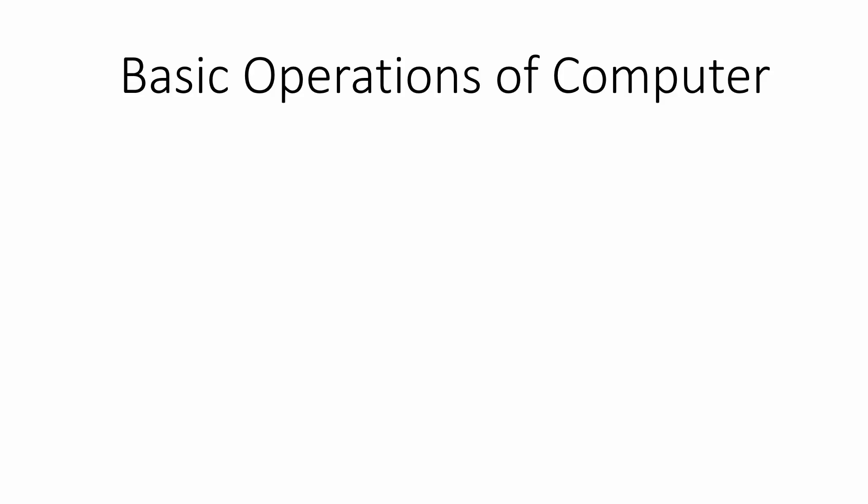Hello and welcome. Today I will explain the basic operations of computer. Basic operations means the main functions that a computer does.